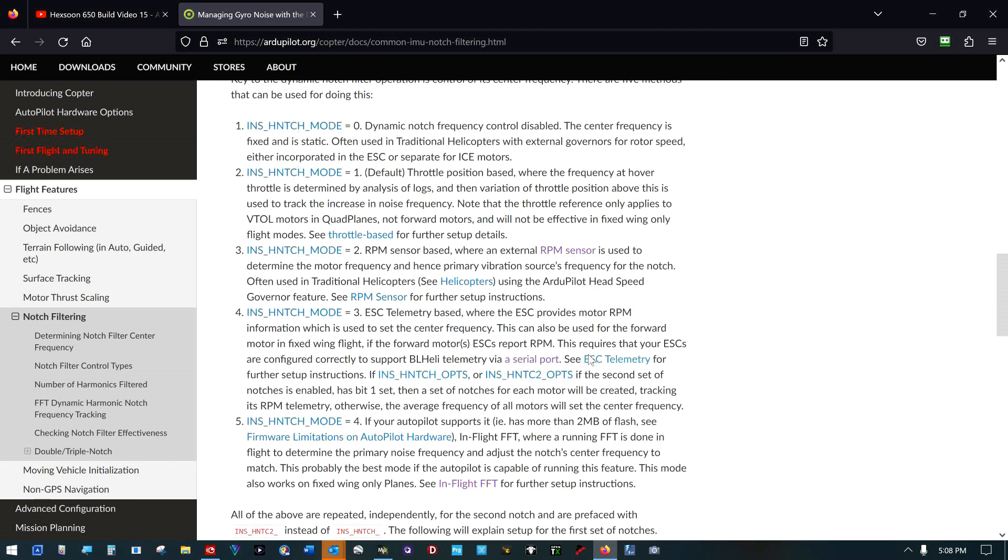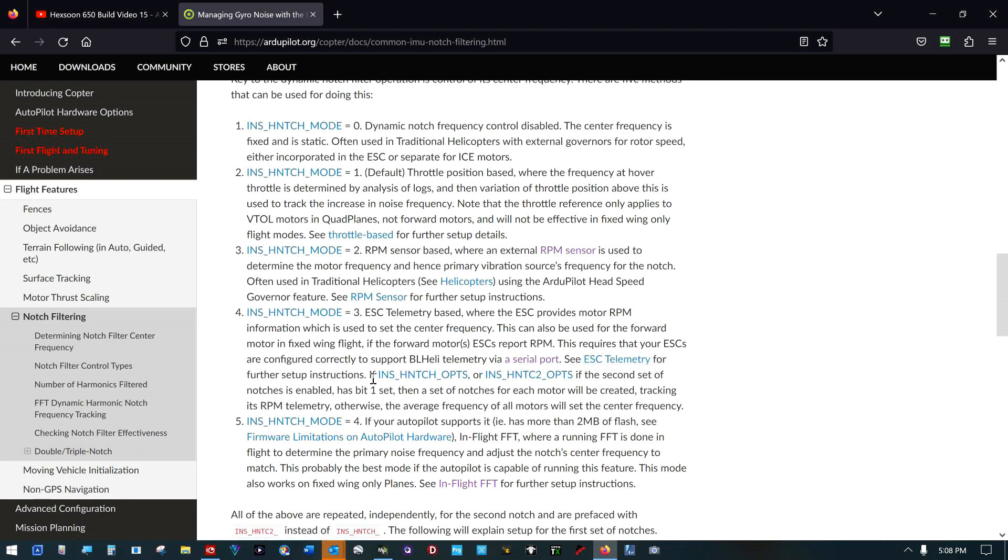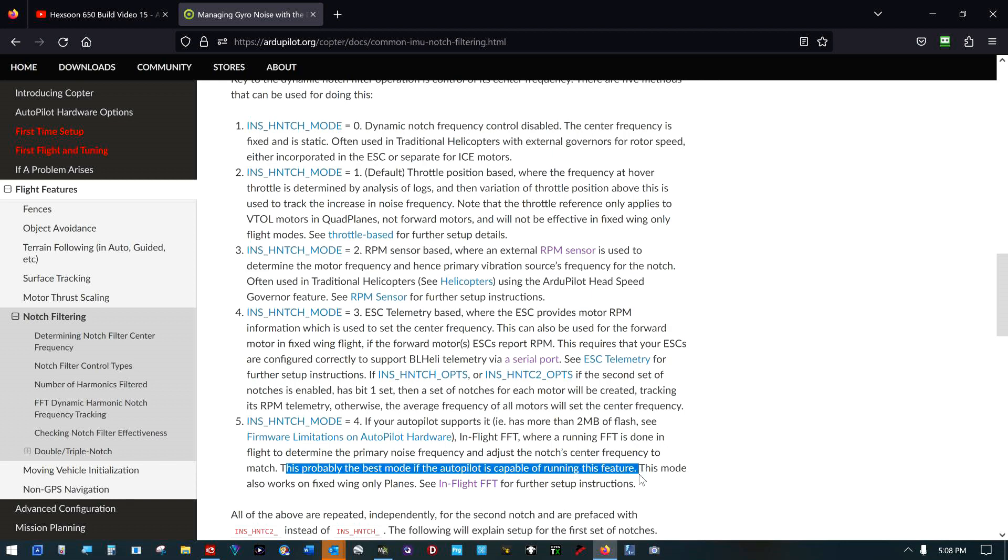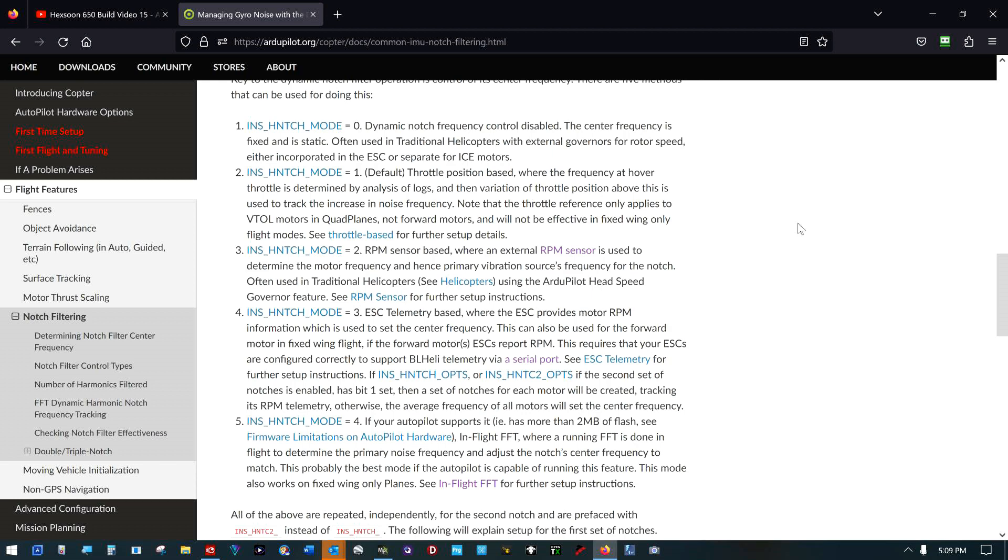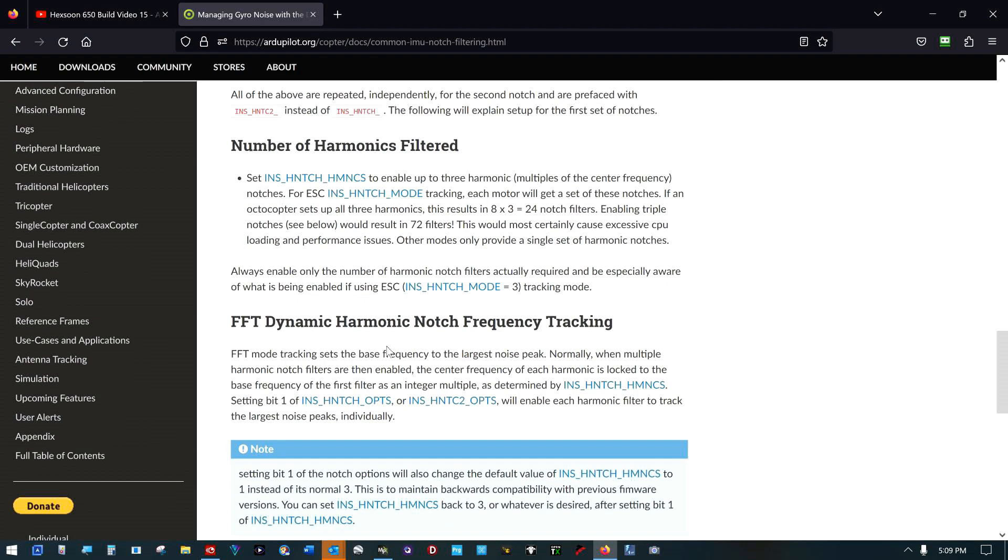I don't need to see ESC telemetry for further setup instructions, mine's working. So that's the plan and I honestly do think I kind of shot myself in the foot by going straight for mode 4. This probably the best mode if autopilot is capable of running this feature, that got me in trouble right there. I was capable, therefore I used it. So I'm going to go back in and turn all that back off. I've got to sit here and put that parameter list back to pre in-flight FFT.